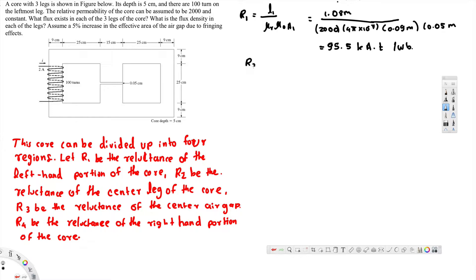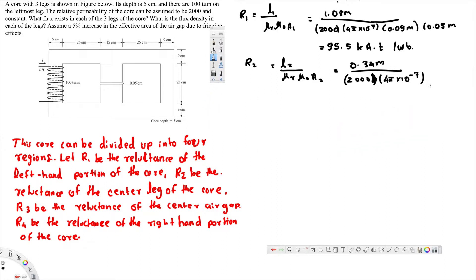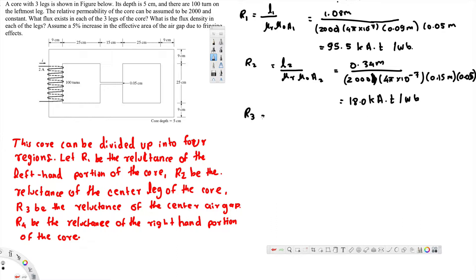Now the same thing we have to do for R2. R2 is the reluctance of the center: l2 over µr × µ0 × area. The length, if you measure that, is 0.34 meters, divided by µr = 2000, µ0 = 4π × 10⁻⁷, and the area is 0.15 m × 0.05 m. That gives us 18.0 kilo-Ampere-turns per Weber.